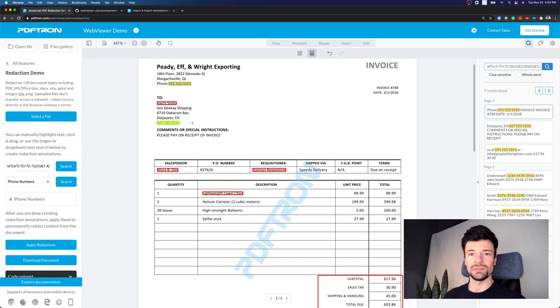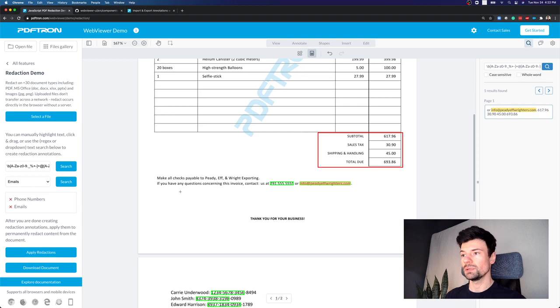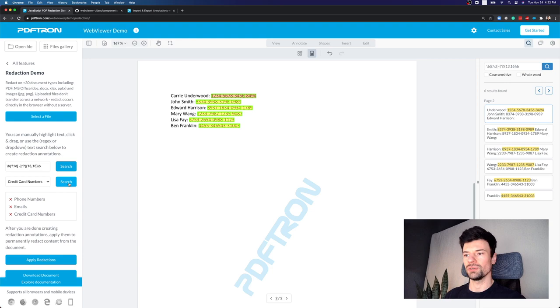In a similar fashion, I can also pick up any emails that are present on the document here and credit card numbers, which I'm not sure why there's credit card on this document, but here they are and we pick them up.